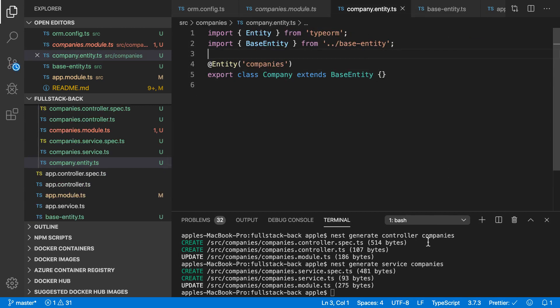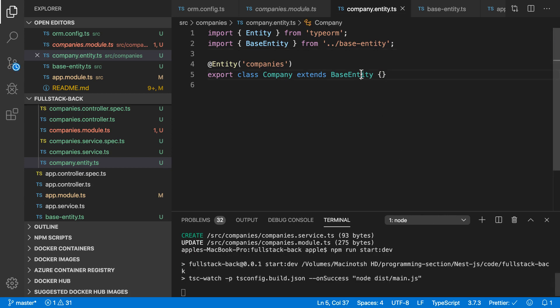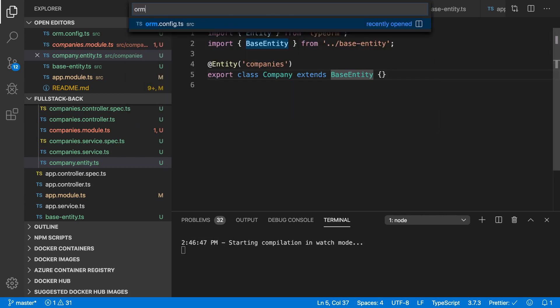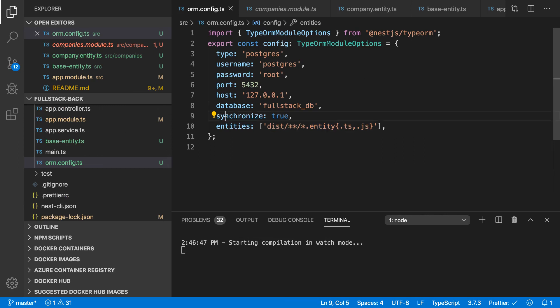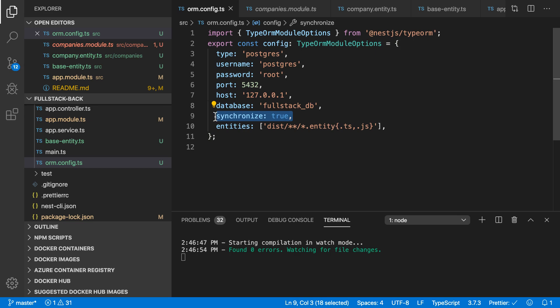Let's try to run the project with 'npm start:dev'. When I open the ORM config, you can see that I set synchronize to true. So this should automatically create the companies table inside our database. Let's check that.